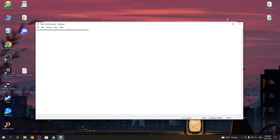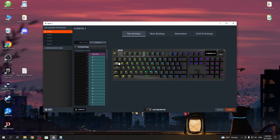So yeah, that's how you adjust the keybind for this keyboard. That's it for this video — hope you like it. Please consider subscribing to our channel, leave a like and a comment below.